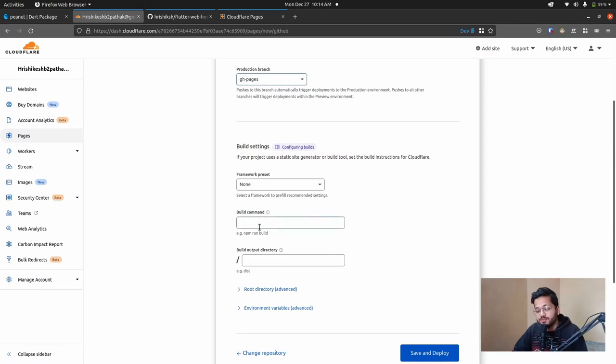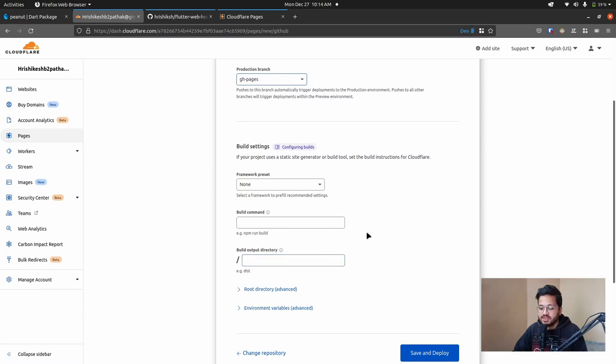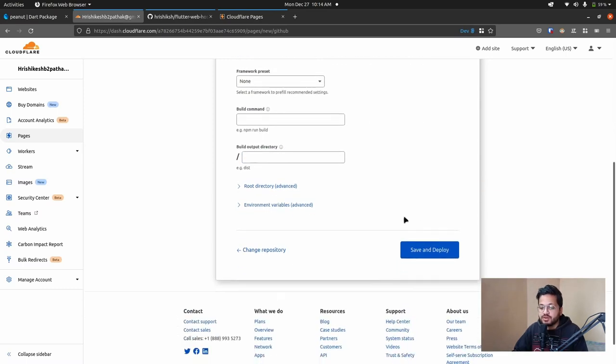Build commands none, because it is already built by peanut, and build output directory is just slash. So just click save and deploy. It is very easy, actually, I think.